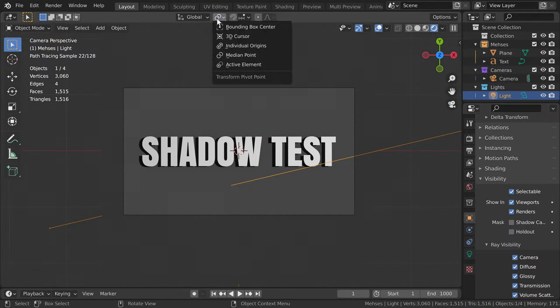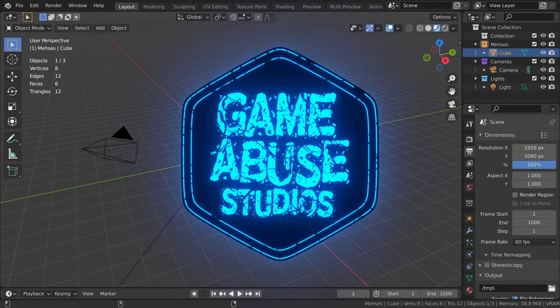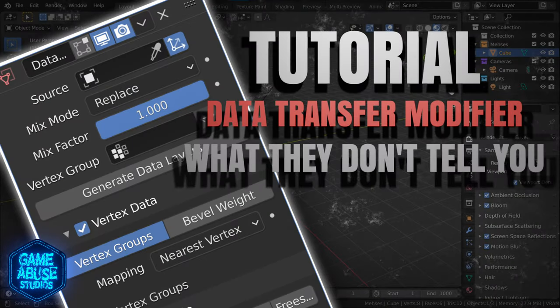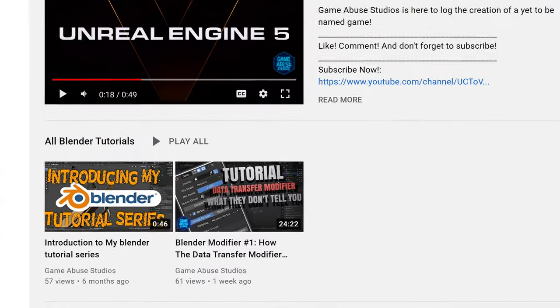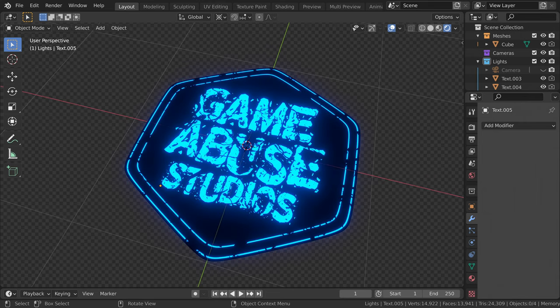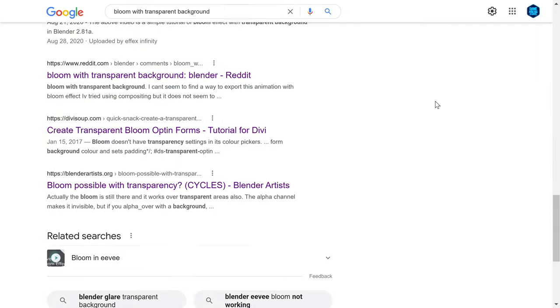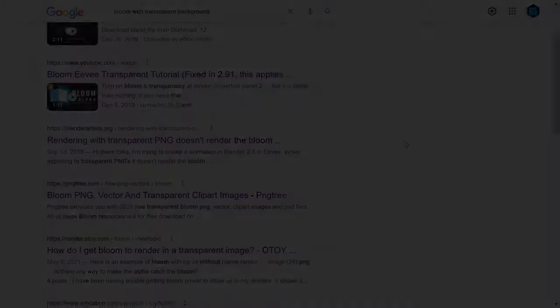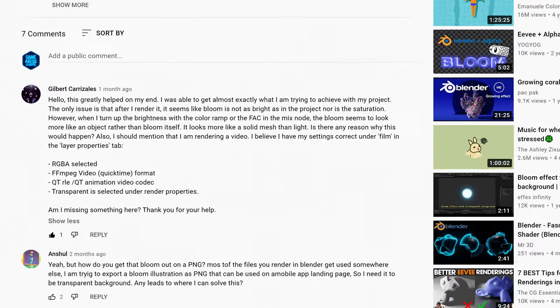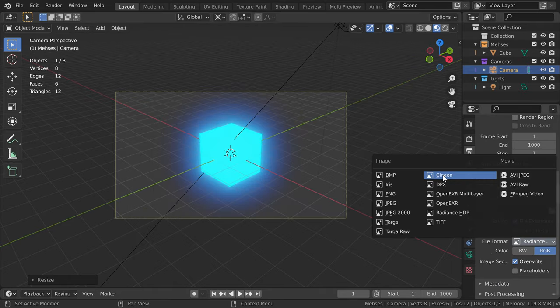I ended up just calling it and giving up. That was about a year ago. More recently, I took it upon myself to learn some better 2D skills so I could make nicer thumbnails. I wanted to have my logo with bloom and transparency in the corner of a thumbnail I was making for the first part of my data transfer modifier video. However, my logo just so happens to be a 2D icon containing bloom that I made in Blender, which is the exact same issue I was facing before. So I turned back to Google and spent hours searching the internet yet again. It's obvious that there's still no answer.